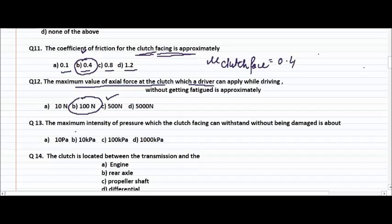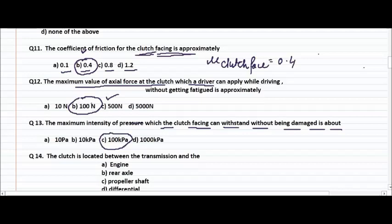Question number 13: the maximum intensity of pressure which the clutch facing can withstand without being damaged is about 100 kPa. So remember: one question is about the driver applying force — 100 Newton — and the other is about clutch facing pressure — 100 kPa.